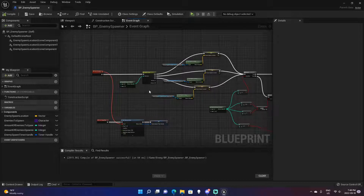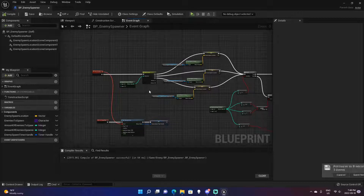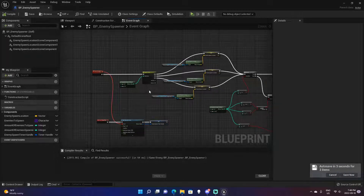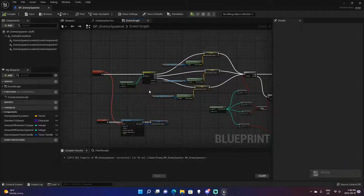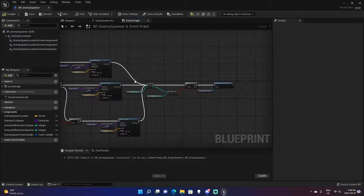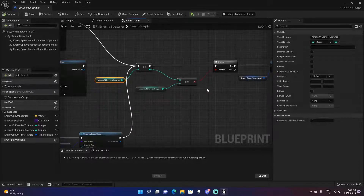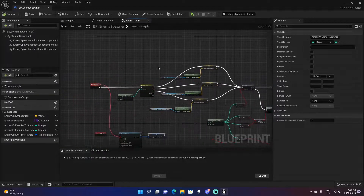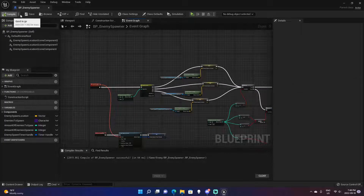There are a few ways to handle restarting. You can say after X amount of seconds start spawning again, or after all of them have been killed start again, or even if just one of them has been killed. There are a lot of ways you might want to start a new wave. We're going to require every enemy from the previous wave to be killed before we start a new wave.